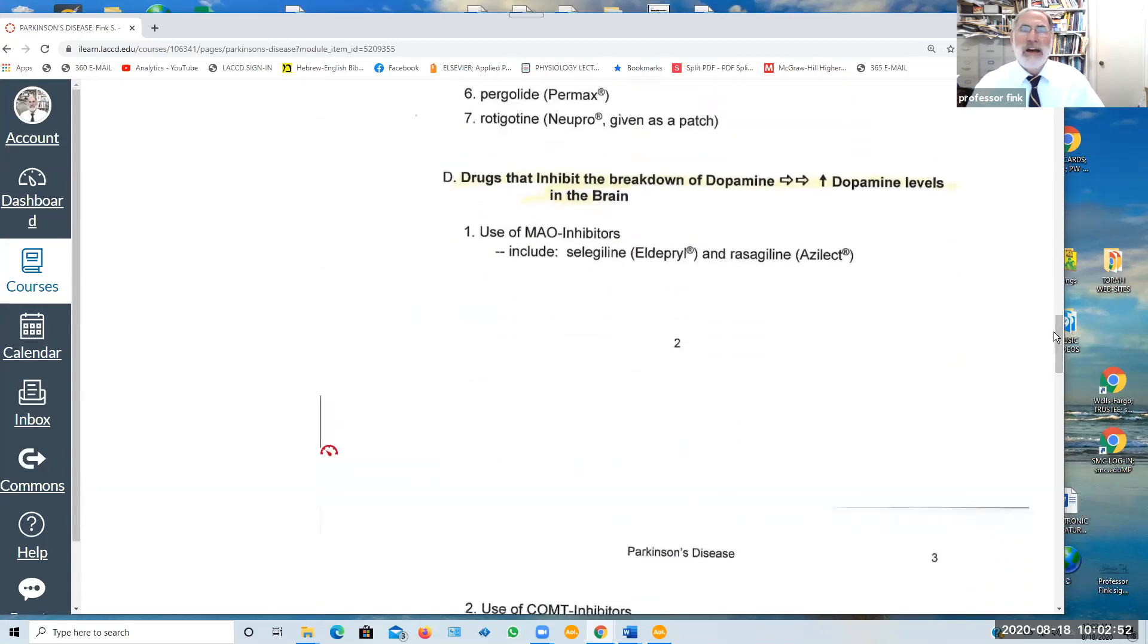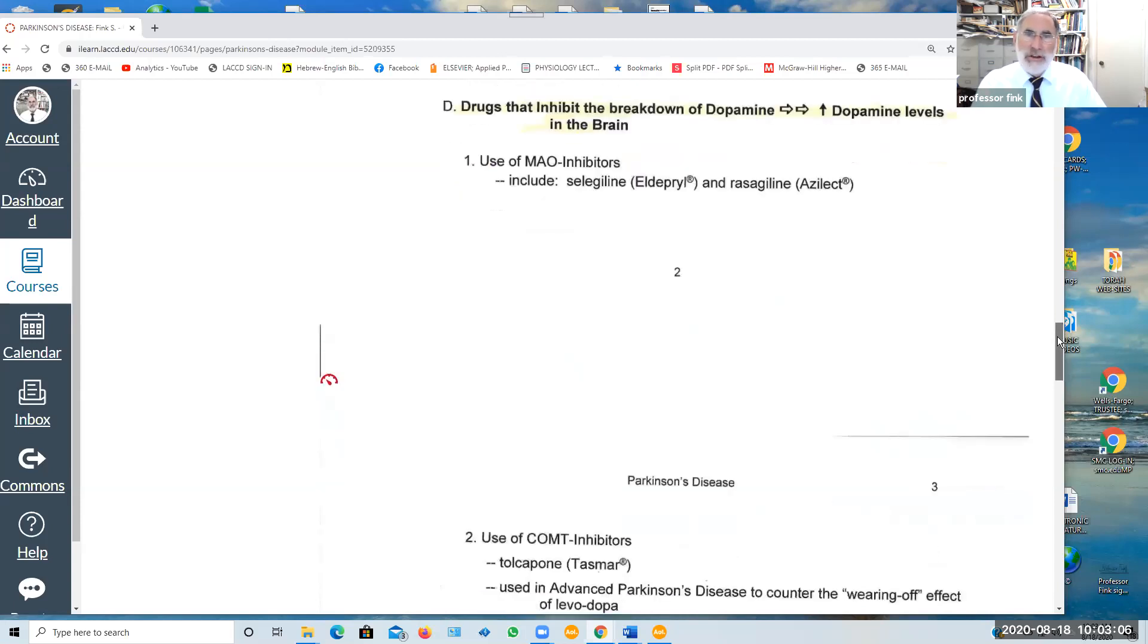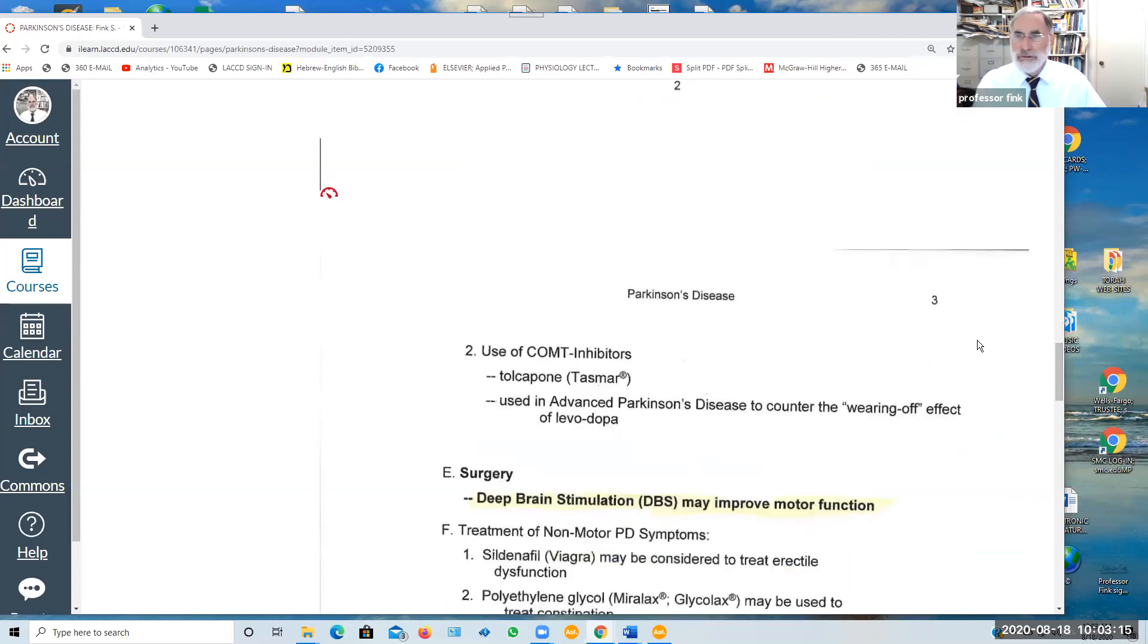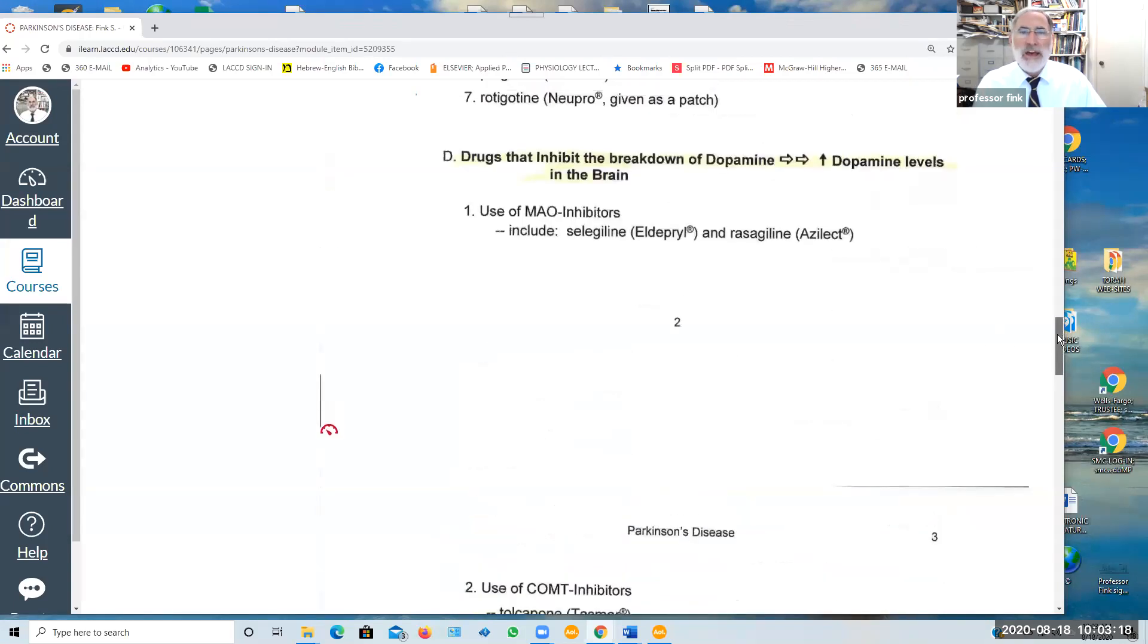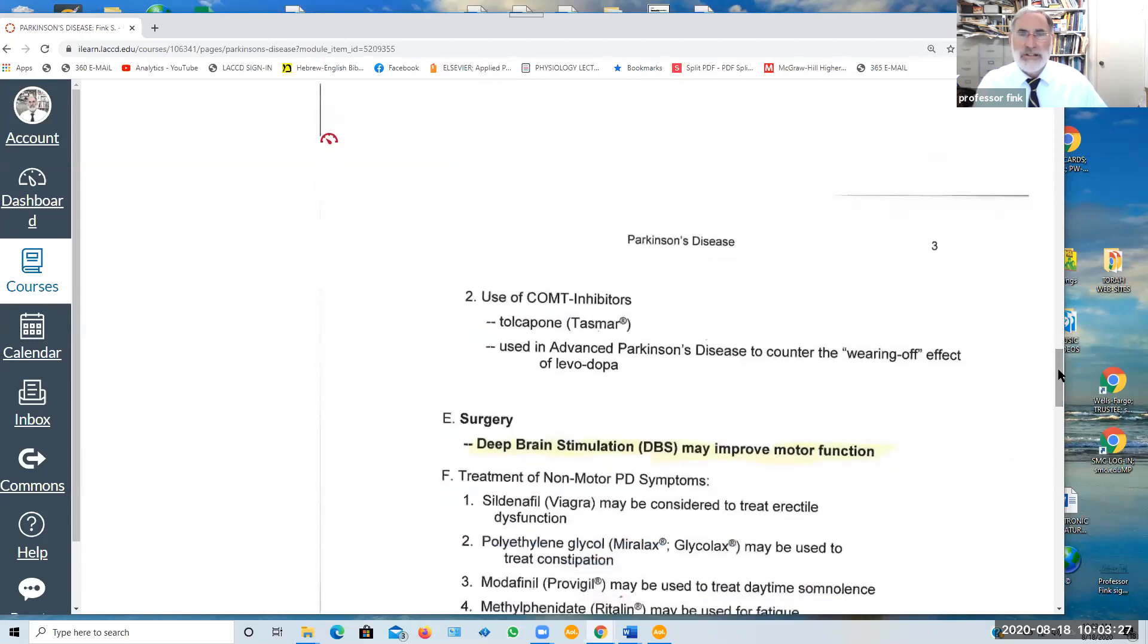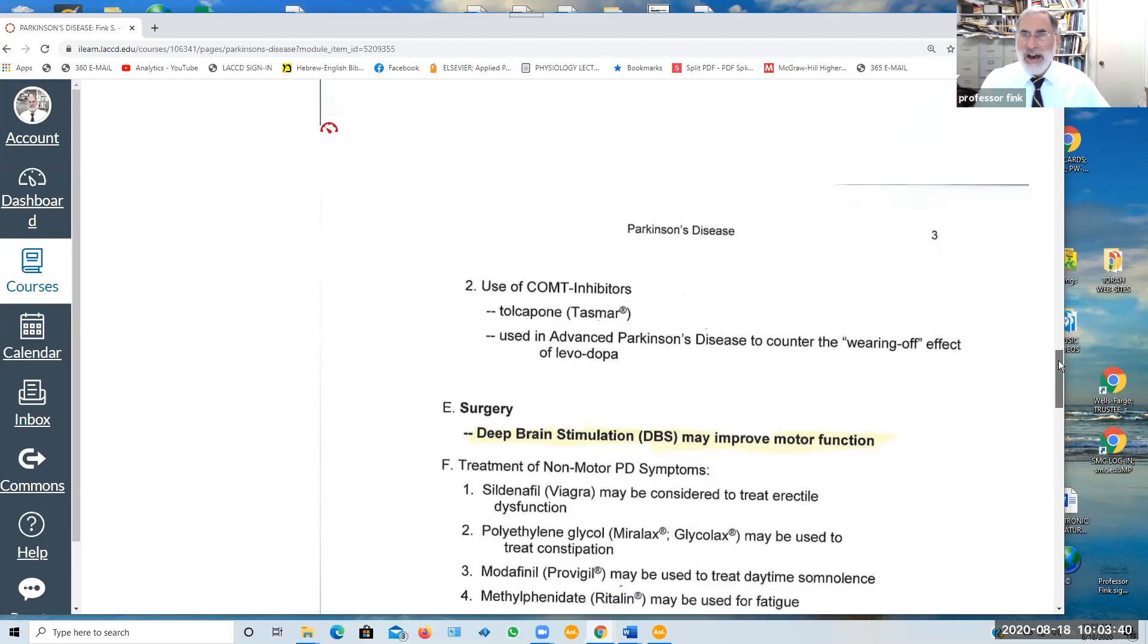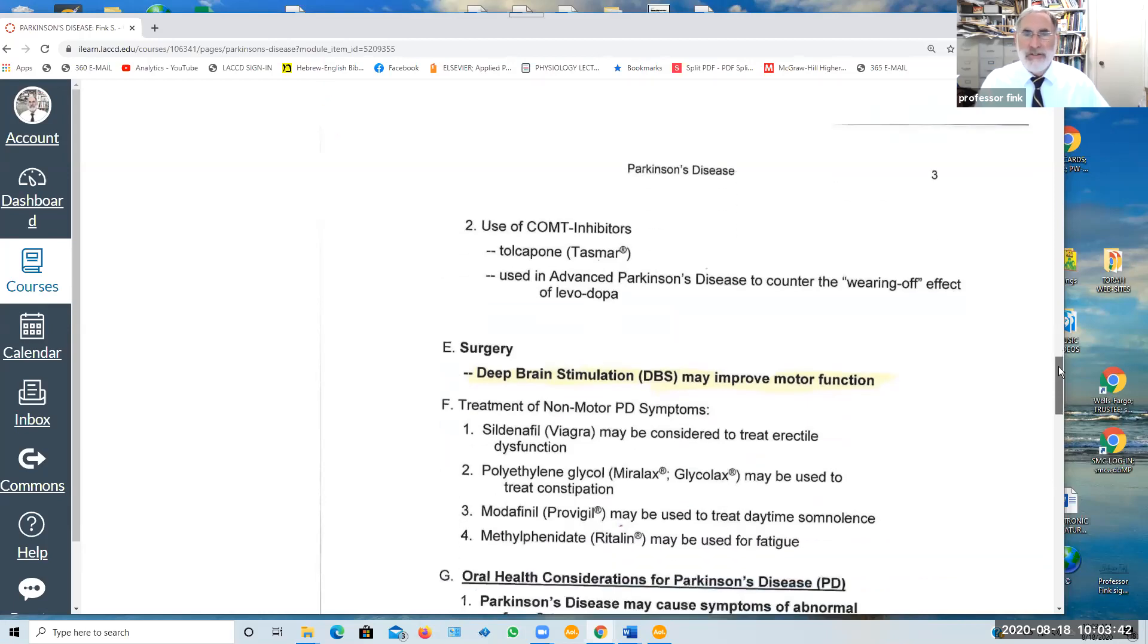In addition, drugs are sometimes given in conjunction with the dopamine agonists or L-dopa to inhibit the breakdown of dopamine and raise those dopamine levels in the brain. The two major enzymes that normally break down dopamine are MAO monoaminoxidase and COMT catechol-O-methyltransferase. There are both MAO inhibitors including selegiline and rasagiline, and there are catechol-O-methyltransferase inhibitors such as tolcapone. But again, it's usually given in more advanced stages of Parkinson's to counter the wearing off effect of giving the L-dopa alone.